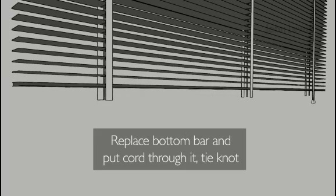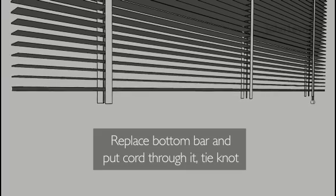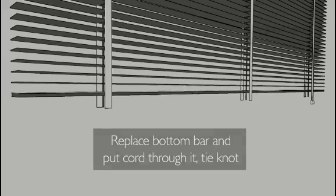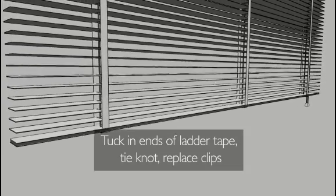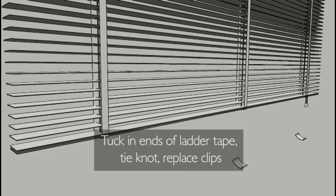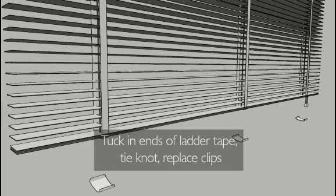Replace the bottom bar and thread the centre pull cord through it. Tie a knot. Tuck the ends of the ladder tape into the bottom bar holes, tie a knot and replace the clip.